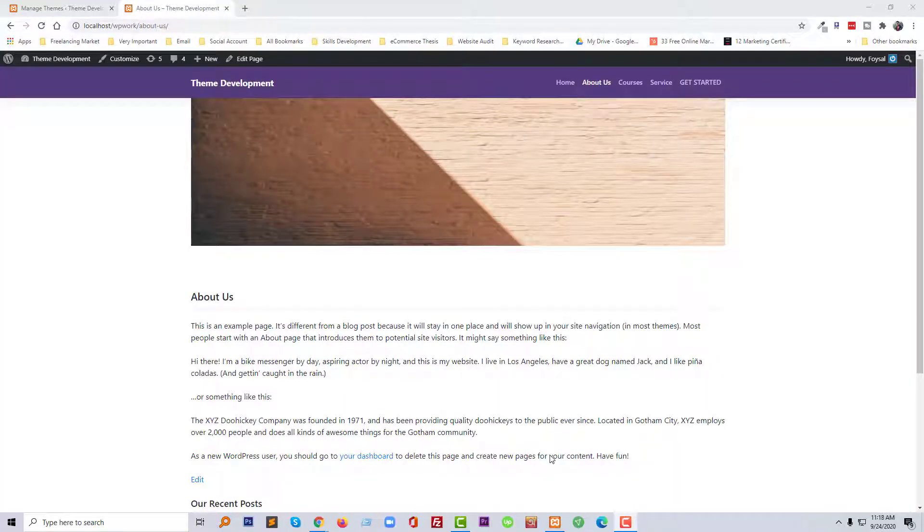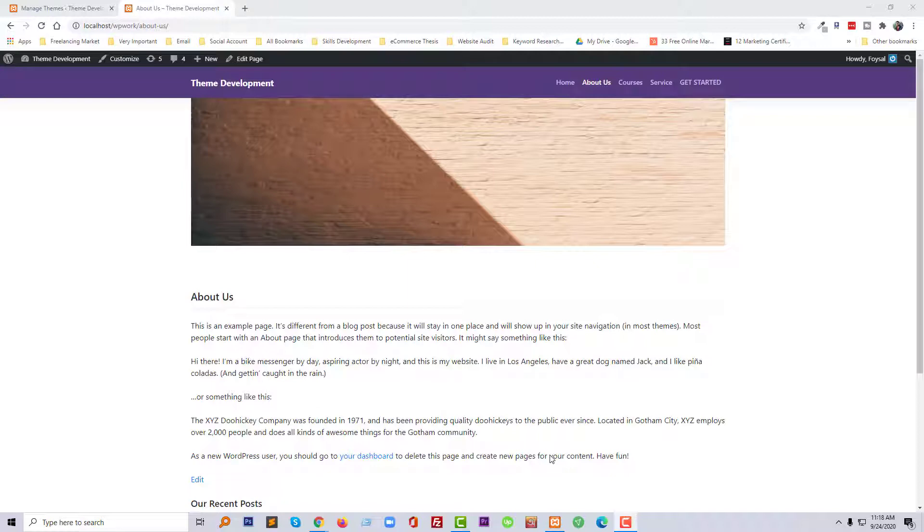Hi dear, welcome to [channel]. In this tutorial today I'm going to show you how to hide or remove page title from your website. This tutorial will be very helpful if you are a beginner with WordPress. First of all, to remove this page title...